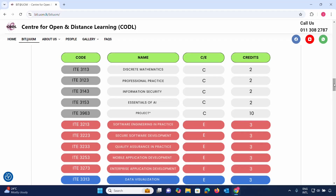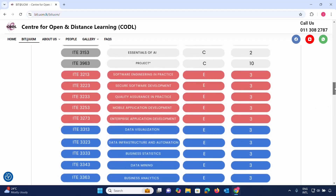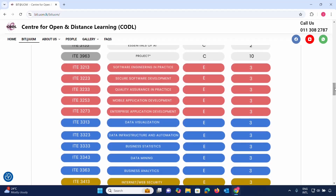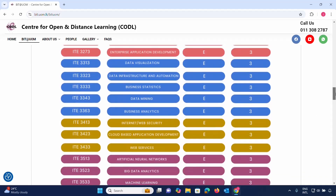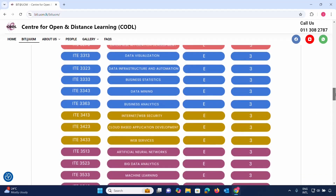Additional elective subjects include: essentials for AI, engineering security, software policy assurance, mobile application development, enterprise application, and data visualization.